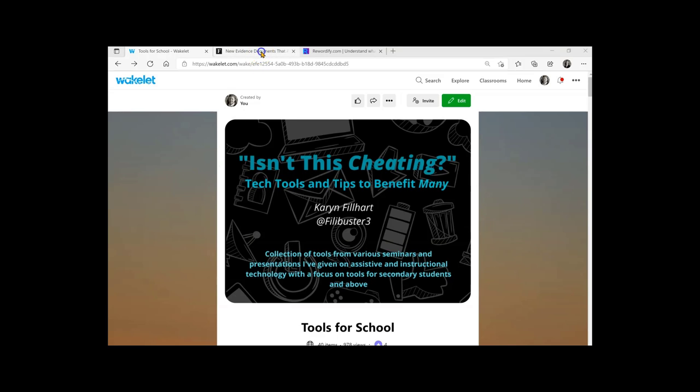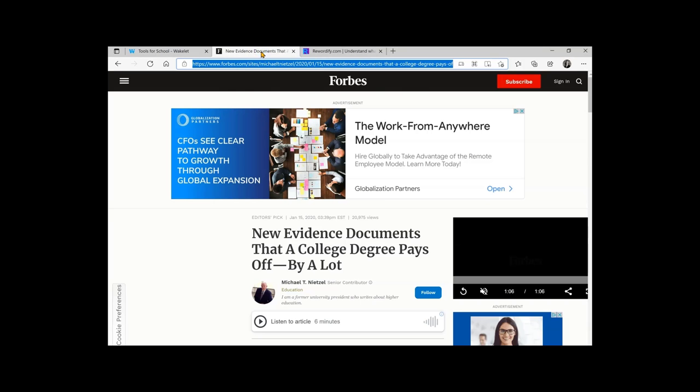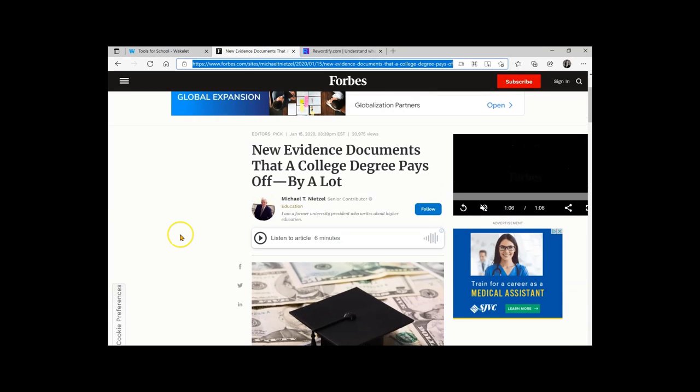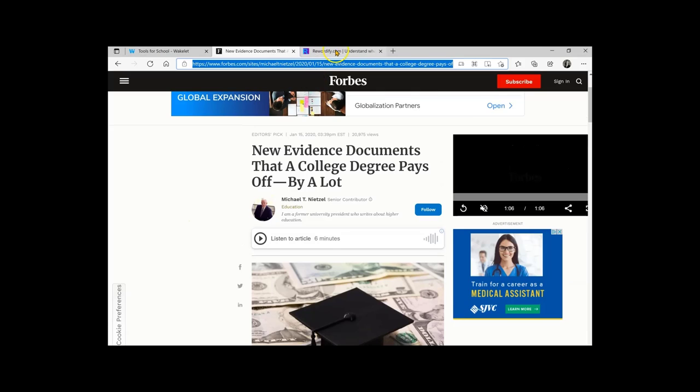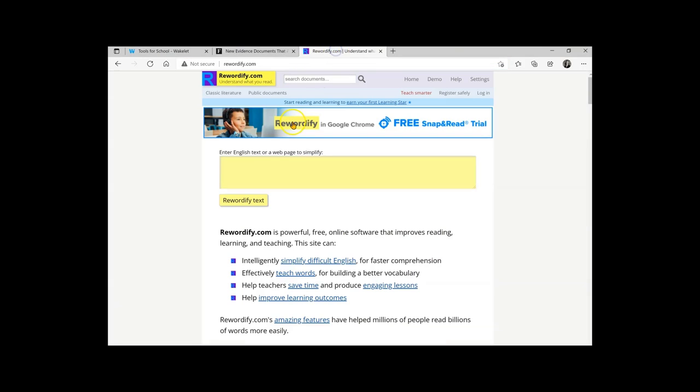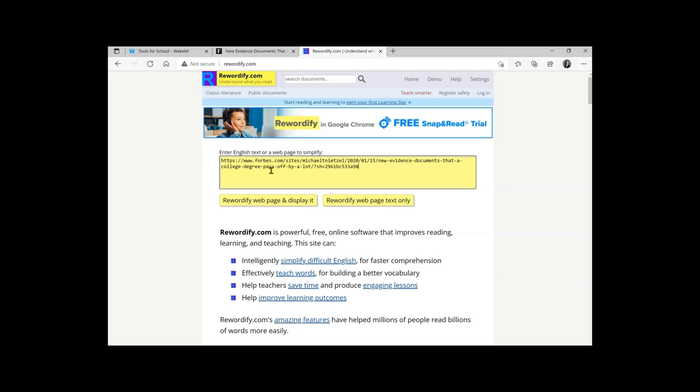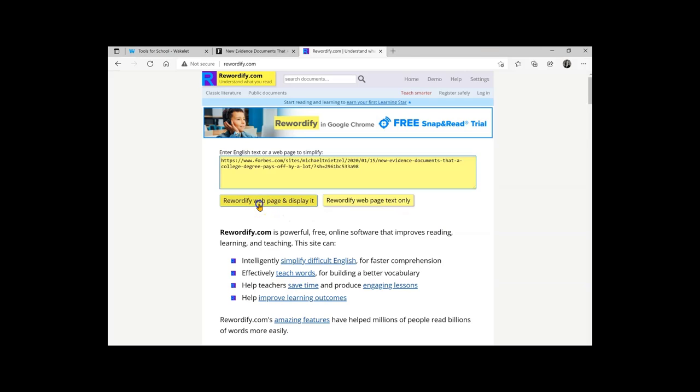So let's take this article. And I've copied the link. And I'm going to paste it in at Rewordify.com. You now have two options, Rewordify web page and display it, or Rewordify web page text only. I'm going to go ahead and go with the web page and display it.